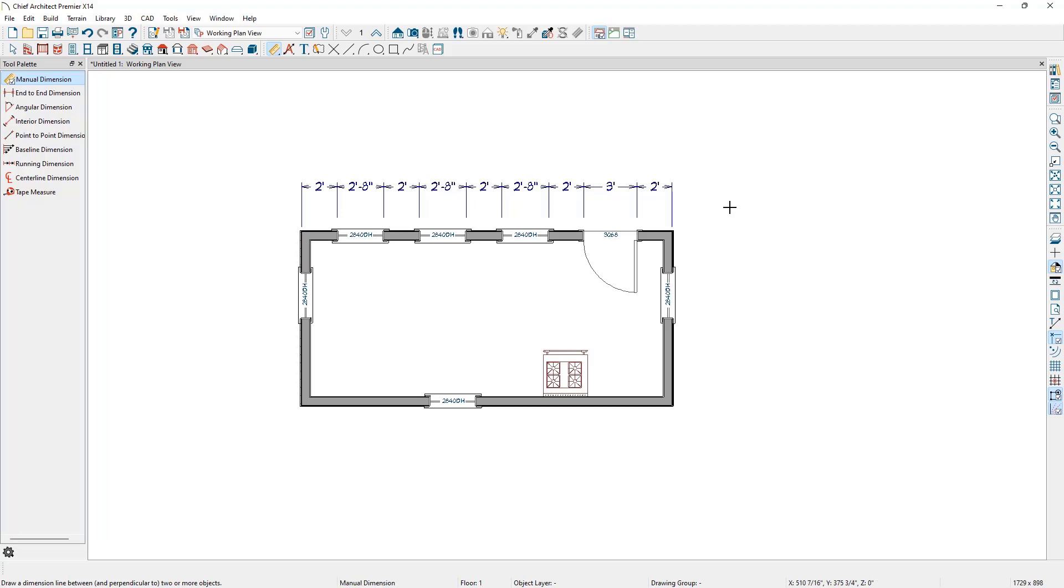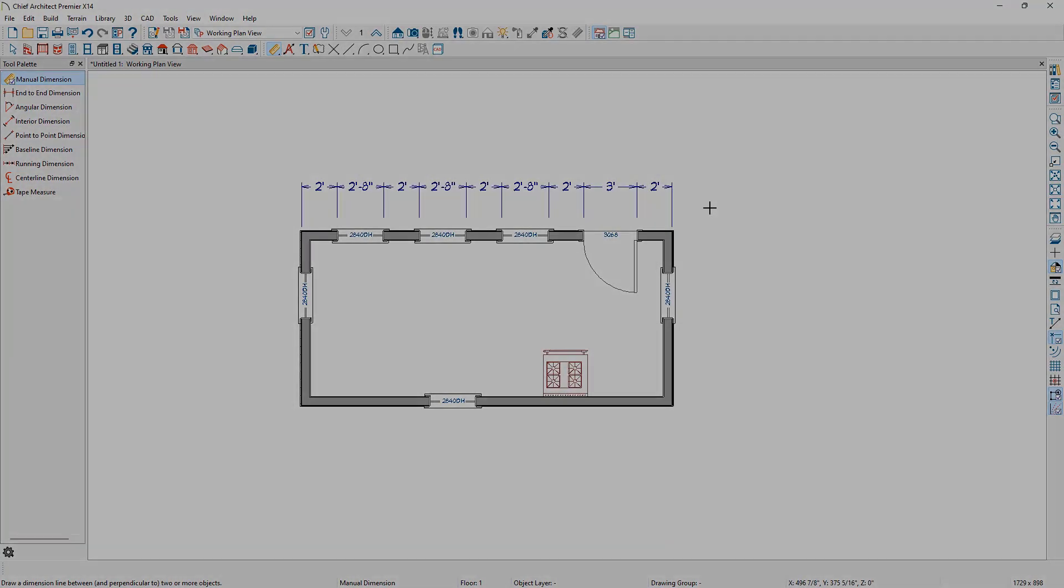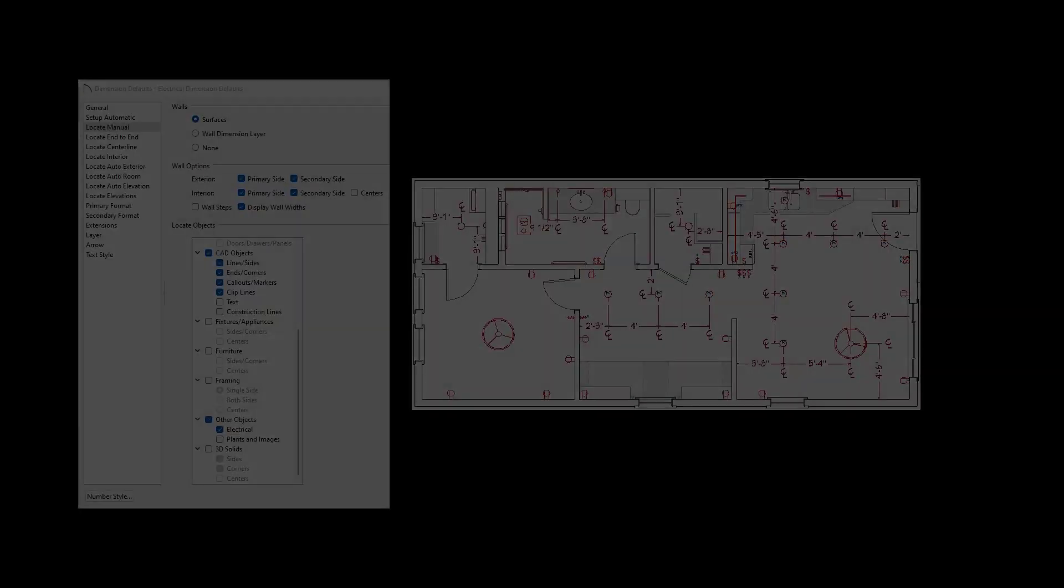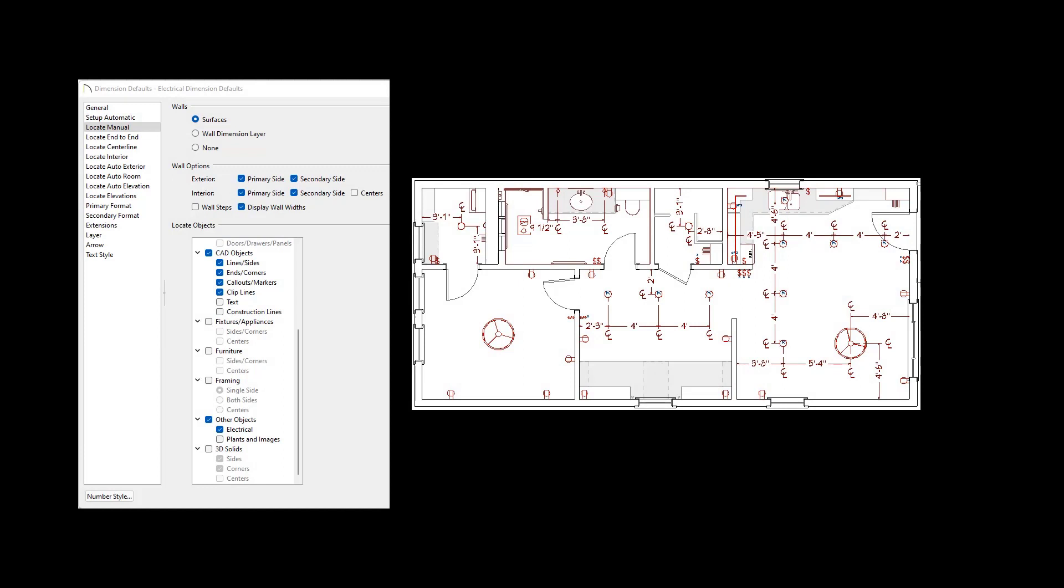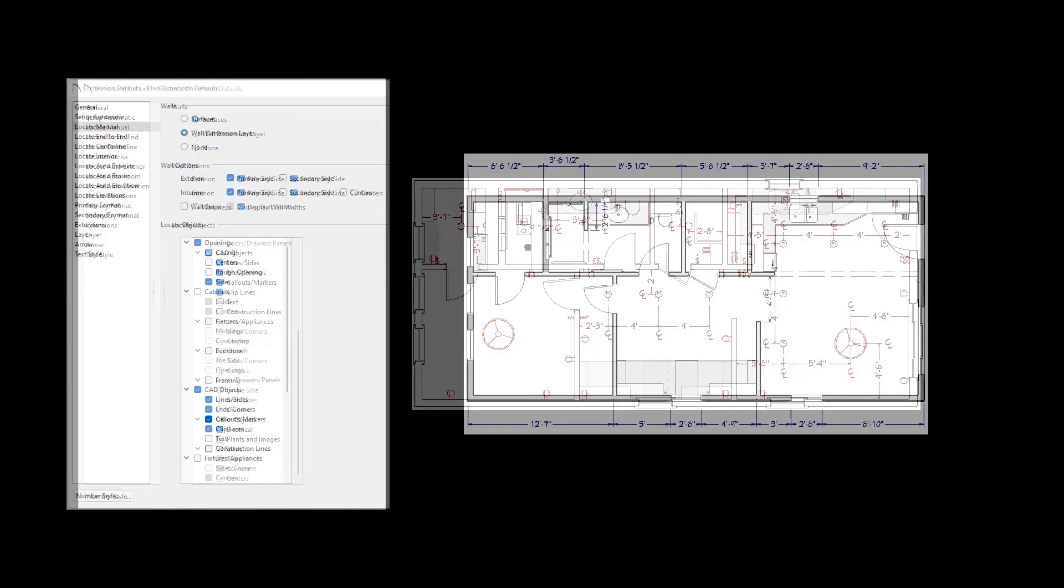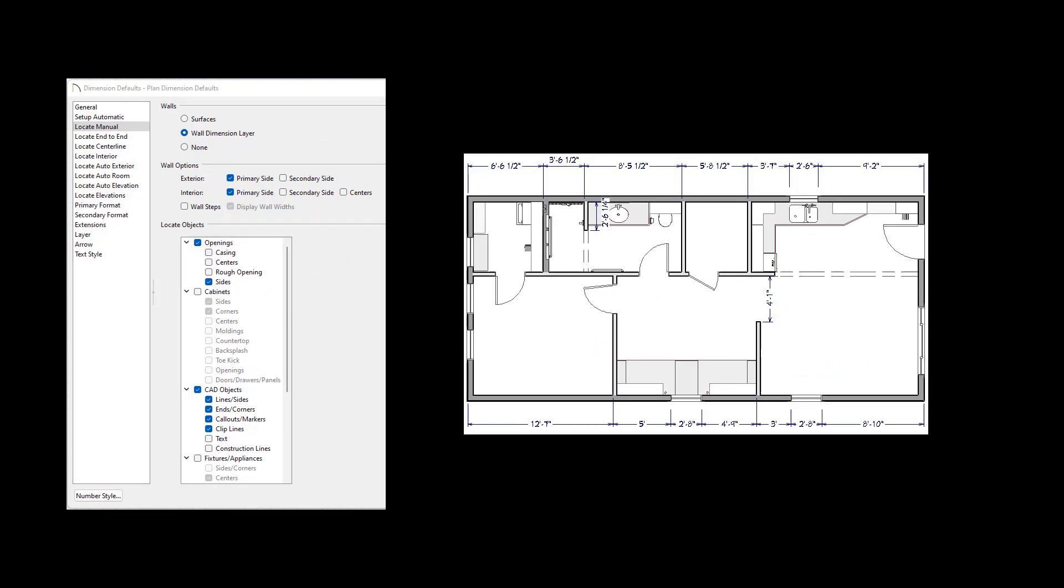The manual dimension tool will behave differently depending on what saved plan view we are in. For example, in the electrical plan view, the manual dimension will follow the electrical dimension defaults, which locate walls, CAD, and electrical. Whereas in the floor plan view dimensioned saved plan view, the plan dimension defaults are used, which locate walls, openings, and CAD.